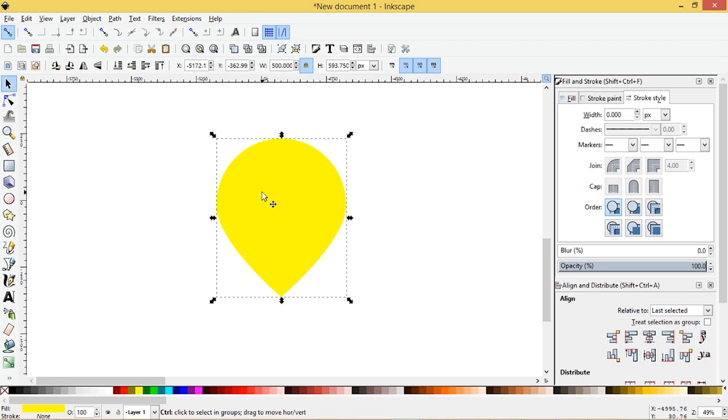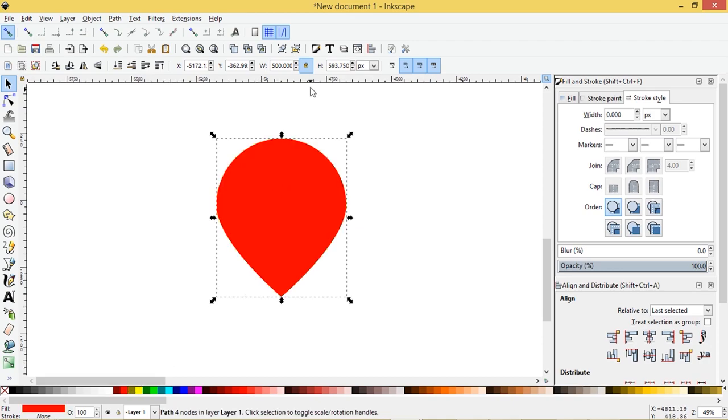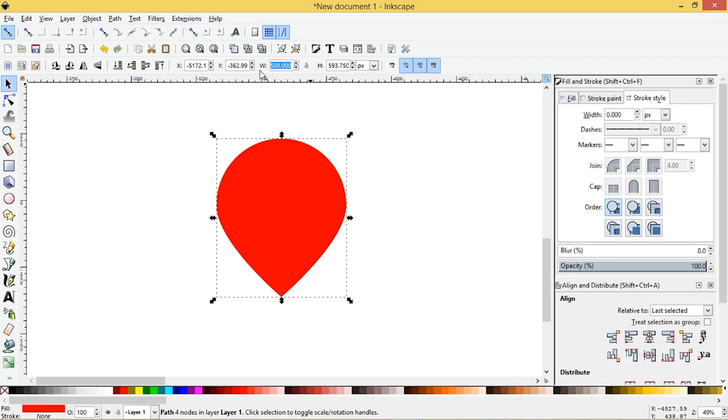So I'm going to press control D to duplicate this. I'm going to turn this one red and this one will be 350 pixels, but we need to turn the lock icon off because we only want the width to change. 350, enter.